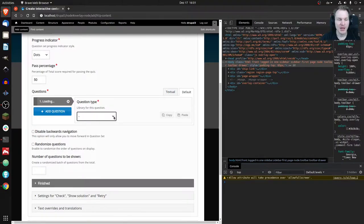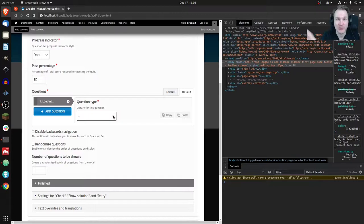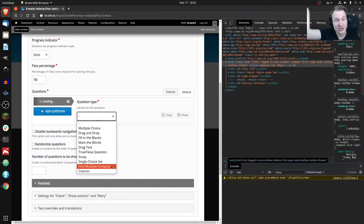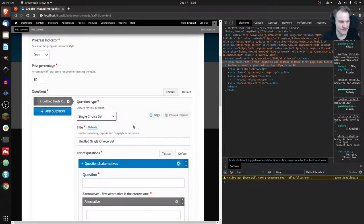You should check out my video about the question type contract for more context. I didn't choose Image because it's not a question type and doesn't implement that contract — it wouldn't work anyway. But Single Choice Set is about questions, Find Multiple Hotspots is kind of a question where you have to find something, and Column can include questions, so those might work.